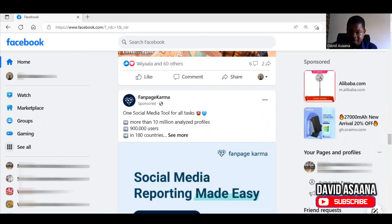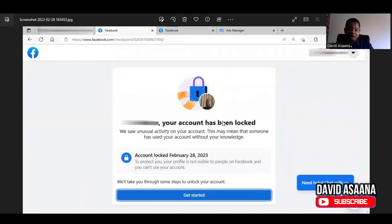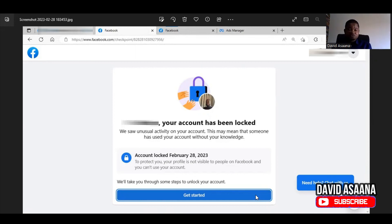Some of you may see that your account is locked but you don't see the 'Get Started' option. When that happens, it means you are not using a device that has been logged in before. You need to use a trusted device — the device you have used to log into the account most often. For example, if you have a phone and a computer and you use Facebook on your phone every day but only log in on the computer occasionally, Facebook will prefer you use the phone. Use whichever device you have been logging in with most frequently.